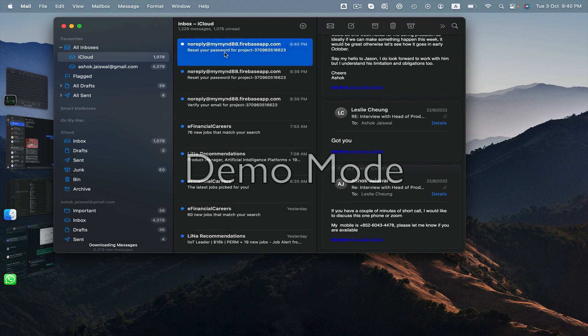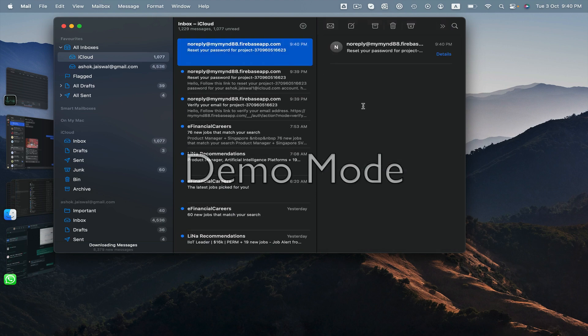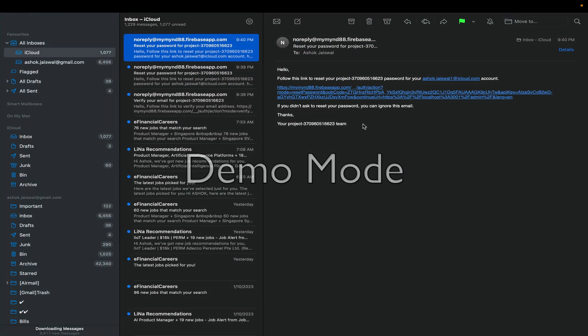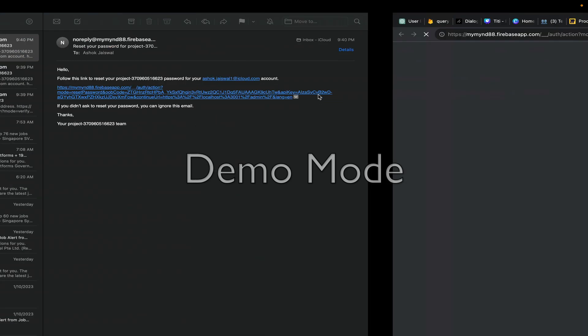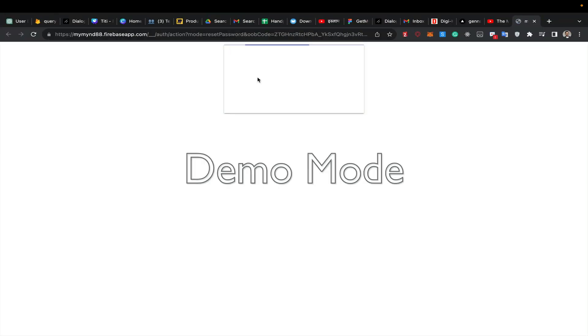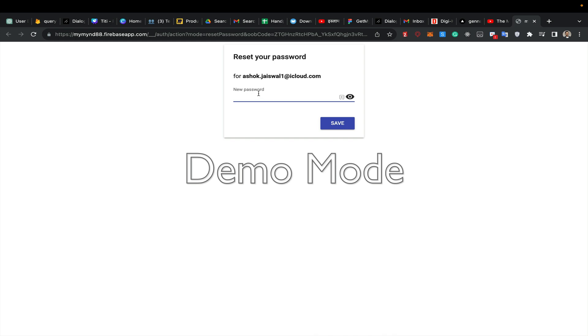Okay here it is - the password reset link for Ashoof Jaiswal. I click here and reset my password.